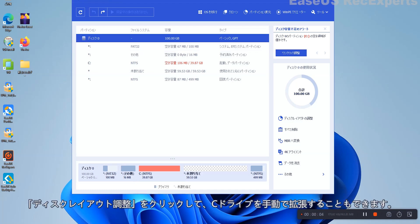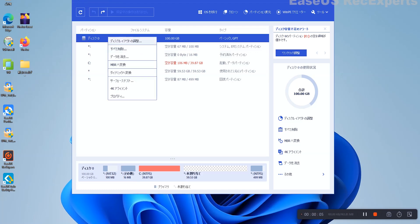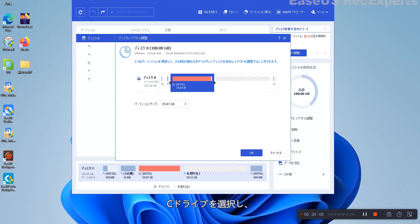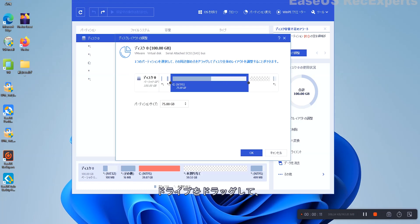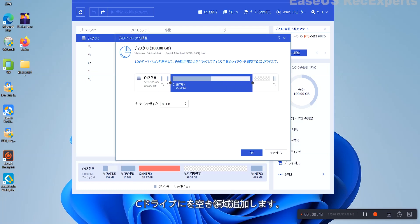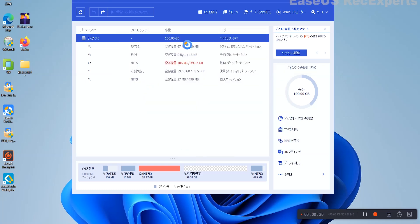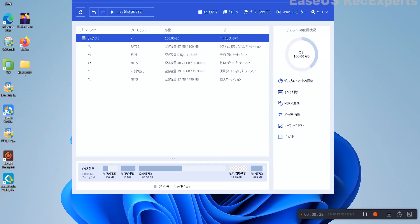Extra option: you can also click Manual Adjustment to extend the C Drive manually. When turning to Manual Adjustment, select the C Drive and drag dots rightward to add more space to C Drive.